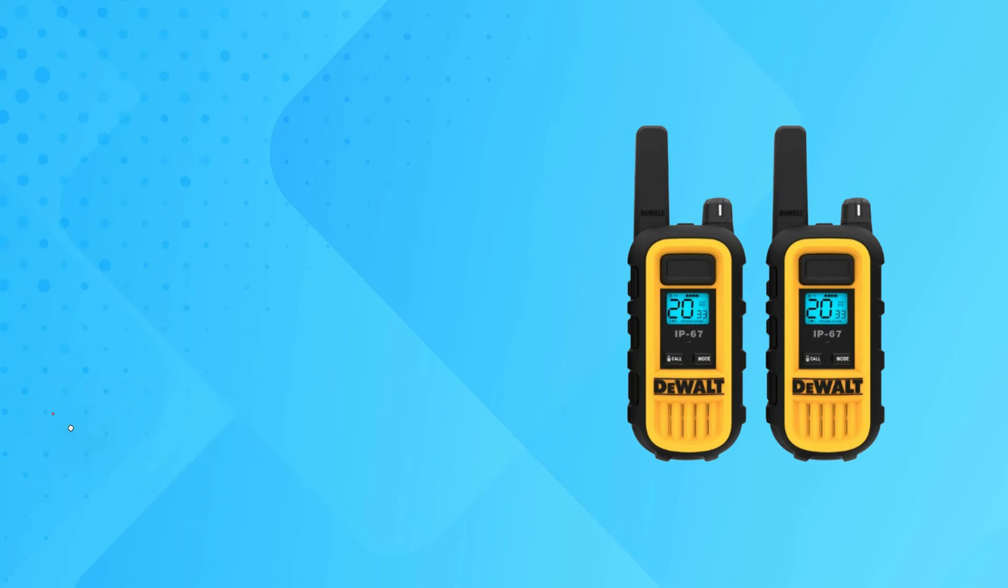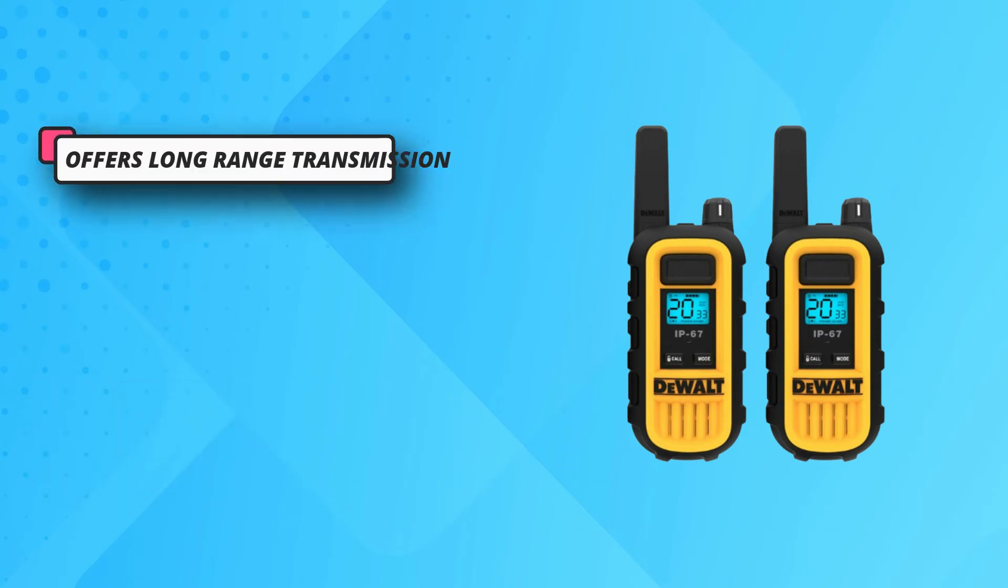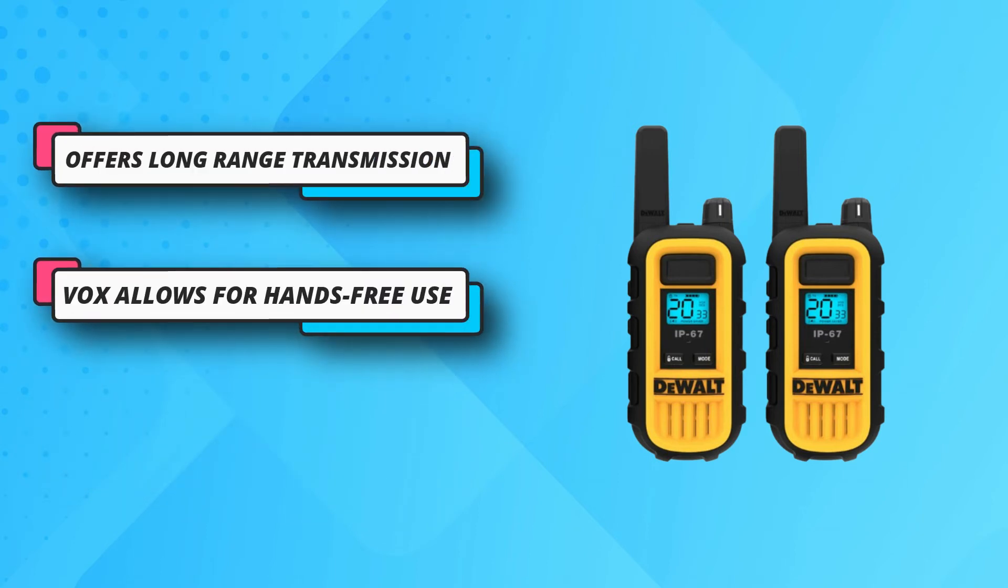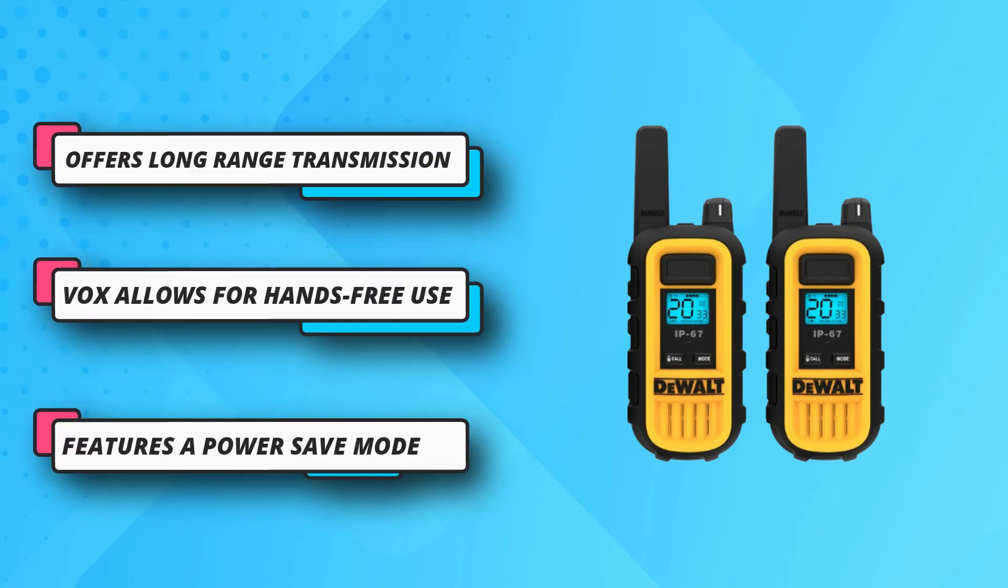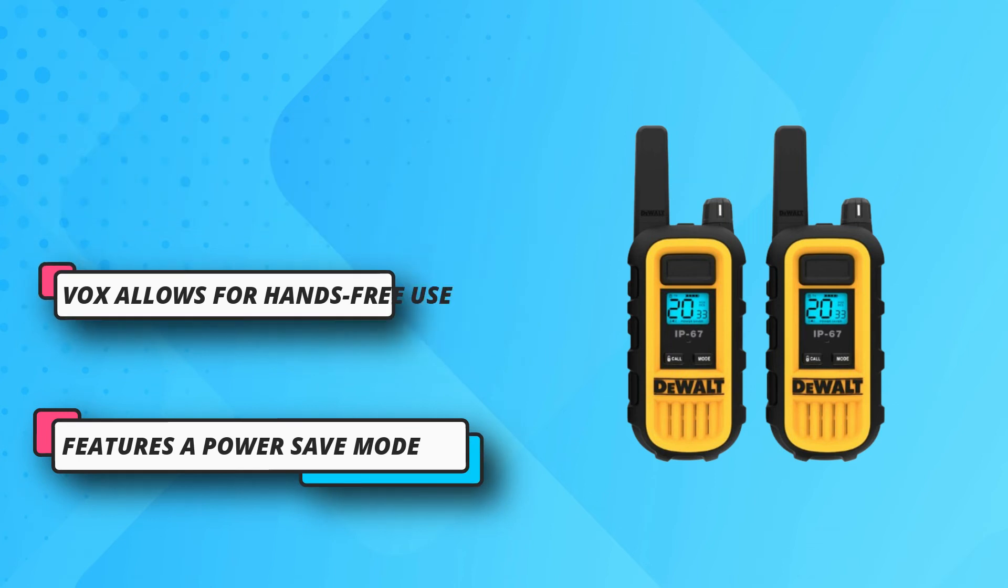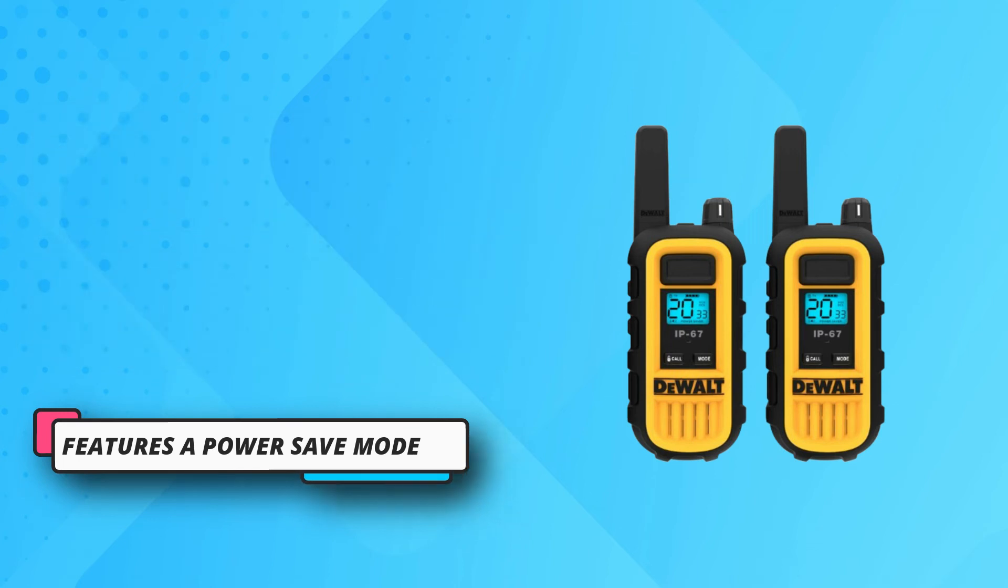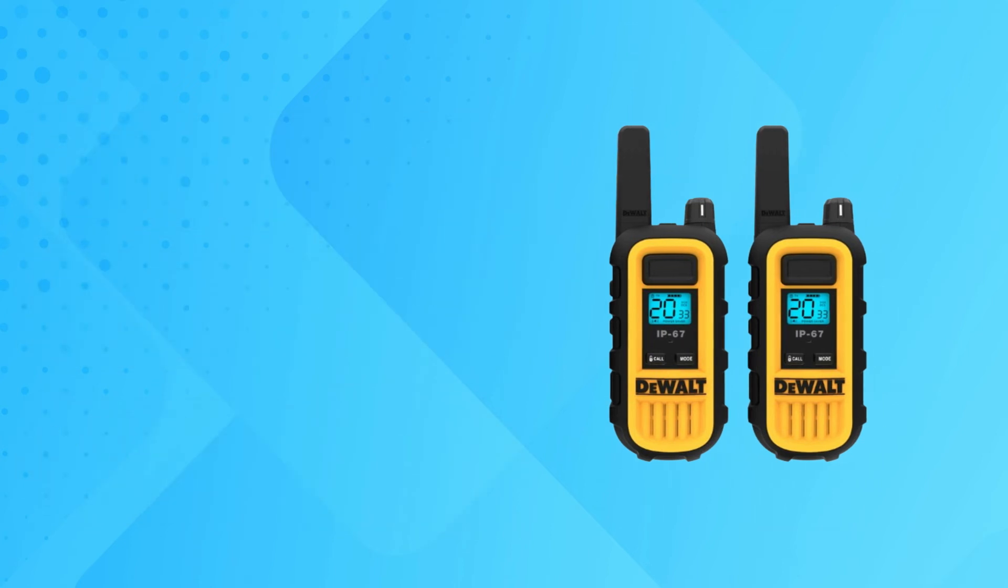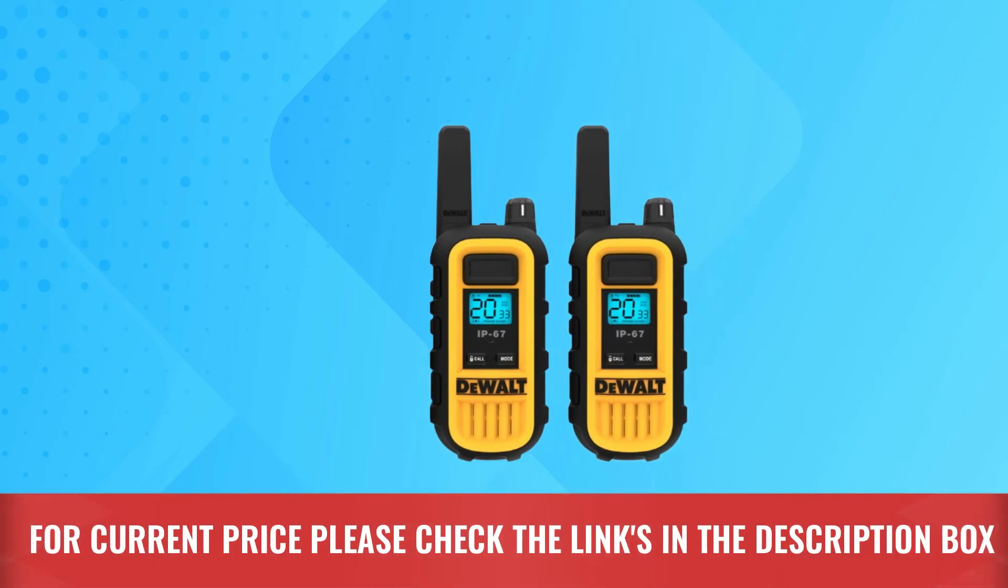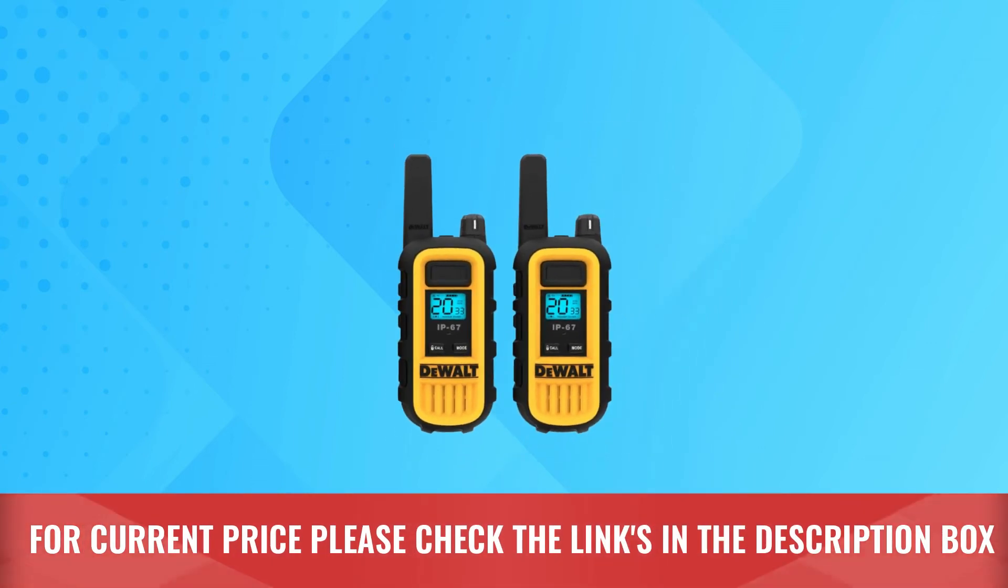Plus, it's dustproof. With such durability, you'll have great peace of mind. Thanks to voice-activated transmission, communication is easy. For current price, please check the links in the description box.